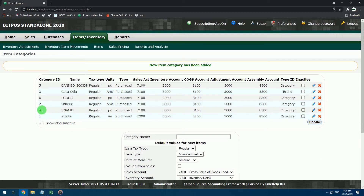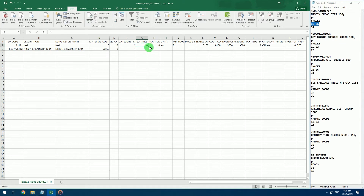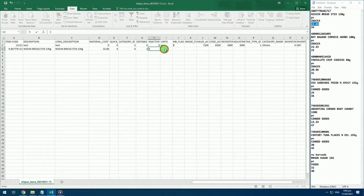The first example is Nissan Breadsticks. This item belongs to the snacks category. Check the category ID of the snacks category and how it is spelled in the system — remember it is case sensitive. Input these values in the Excel file. Editable is 1, Inactive is 0.